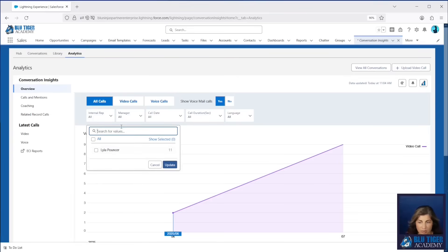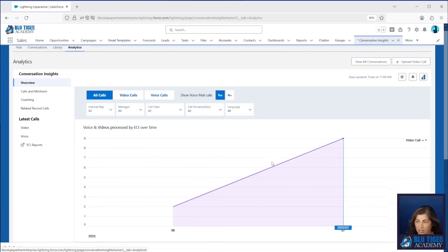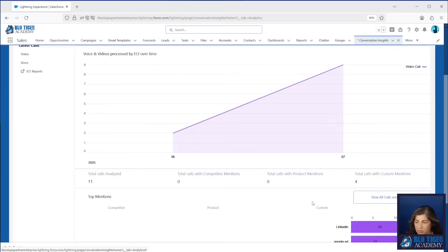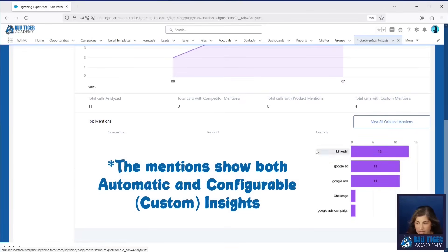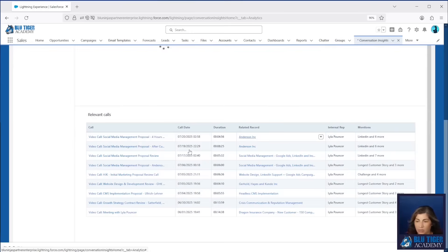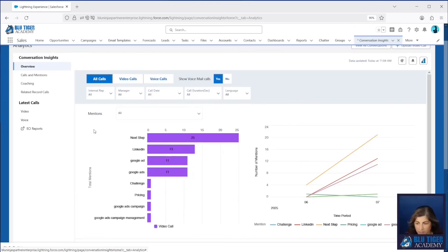Users can filter for specific reps, managers. They can look at specific call dates, durations. They can isolate video calls from voice calls. And then you can also see all of the mentions down here — these are all of your insights that you have configured, your custom ones. We can go to View All Mentions and see a deeper dive into that, including how many times they're mentioned over a given time period.